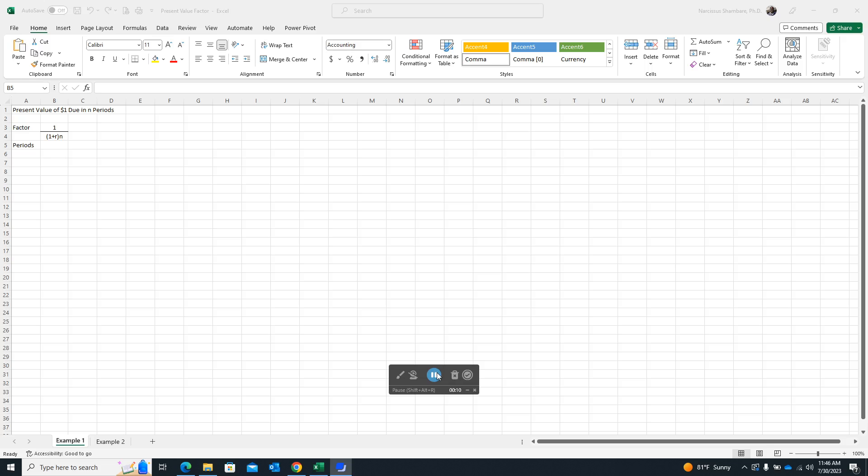I'll show you the quickest way of doing that and probably show you two different methods that you can use to use the Excel function, the present value function in Excel using two alternative methods, one using the dialog box and one just calling up the function itself. I'll show you both methods. Hopefully you'll find one of them a lot more useful to you.